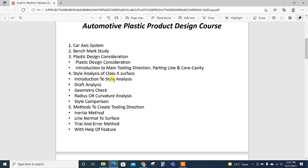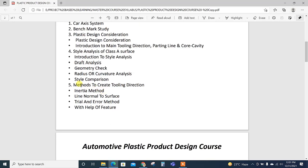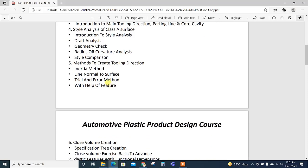Draft analysis, geometry check, radius or curvature analysis and style comparison—all these are explained with the CAD input, how this is done in the software, and methods to create the tooling direction. This topic is important for the interview point of view. In CAD tests we need to find the tooling direction.